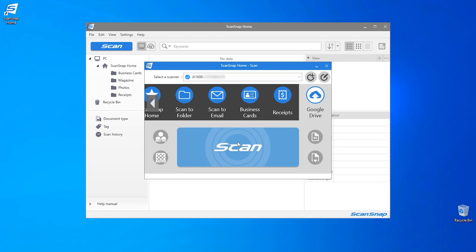My document is already preloaded into my scanner's paper chute and I am going to press the blue scan button on the device.